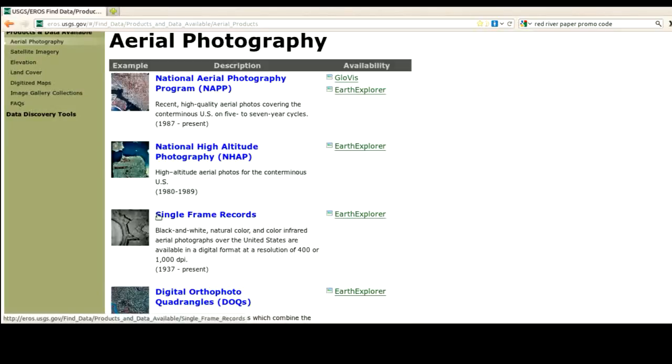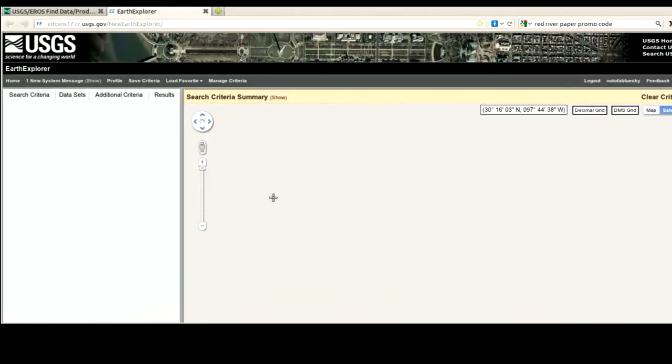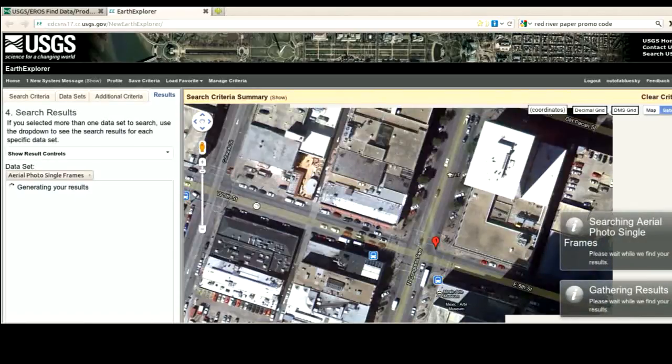To get to this Single Frame Record, we have to use Earth Explorer, which is a fairly good but complex interface. We call this an aerial photography platform, or a delivery mechanism to deliver aerial photography to you. It is bandwidth intensive, so you do need a good connection.